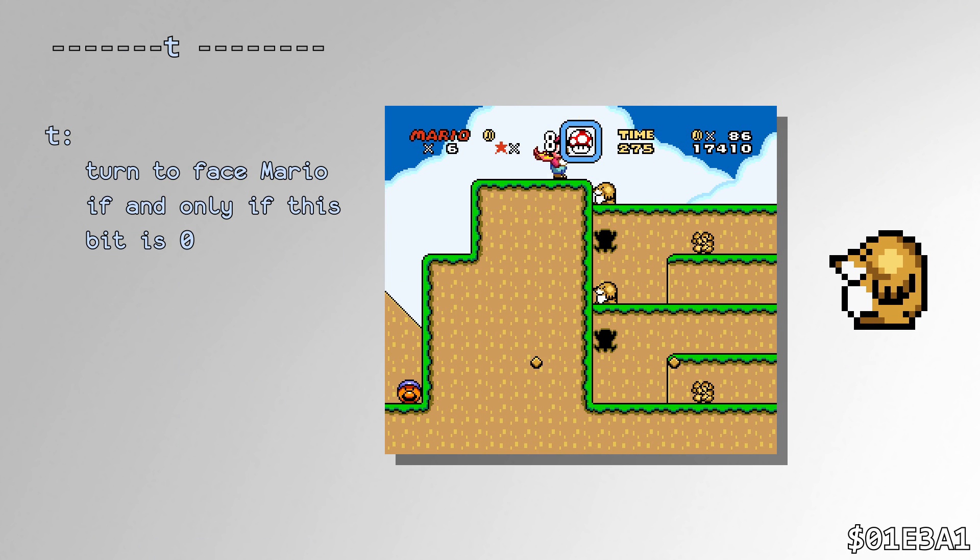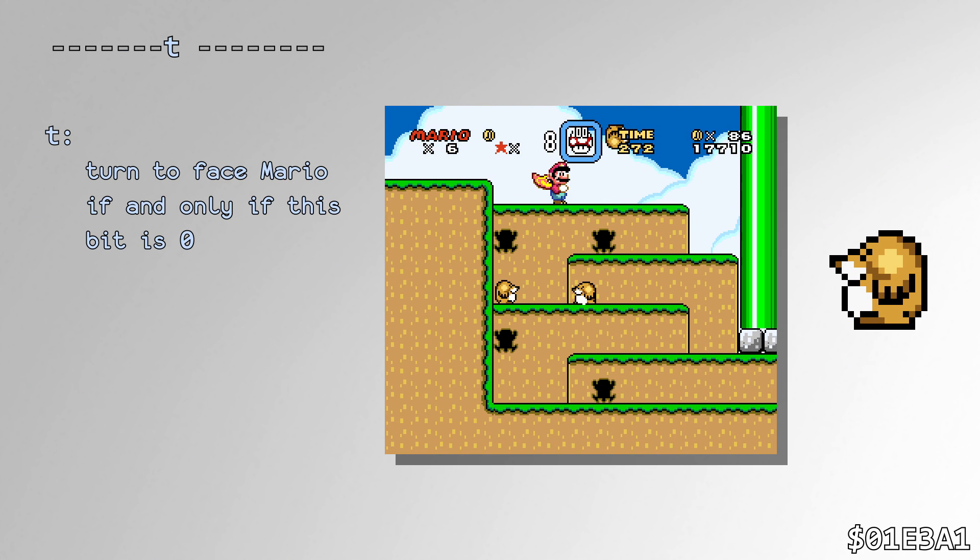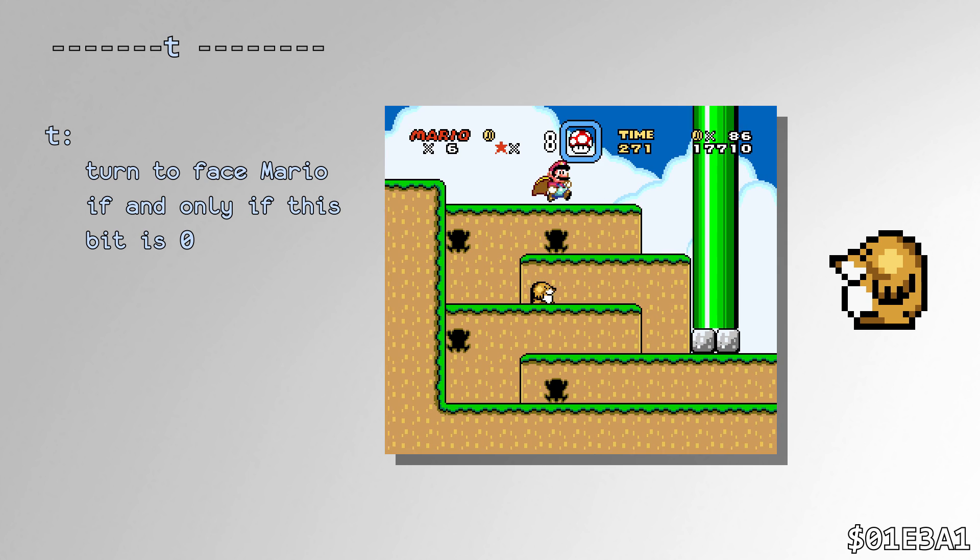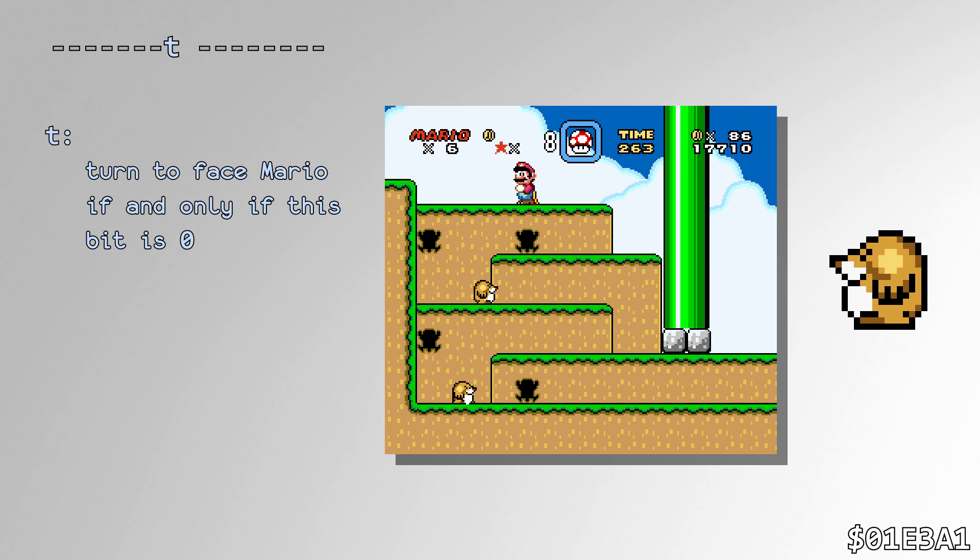Monty Mole calls the RNG every single frame to determine whether or not to turn and face Mario, even if it already is facing Mario. This results in a chaotic movement pattern, even when Mario's standing still.